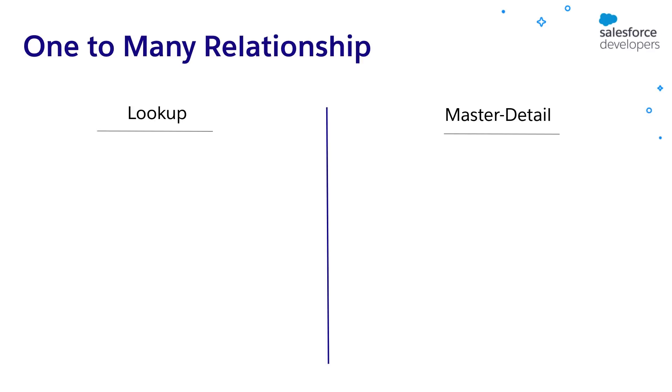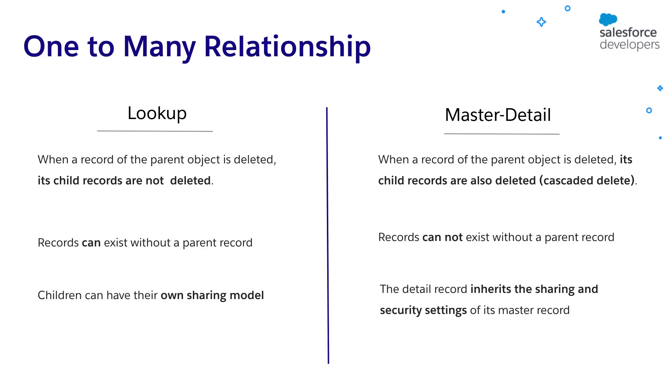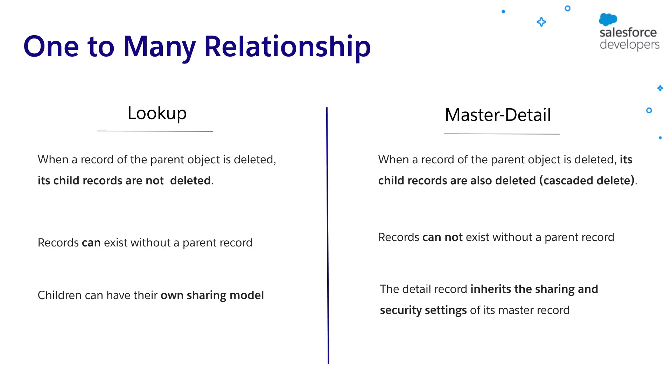One fundamental difference between the lookup and master detail relationship is that in the lookup relationship, when a parent record is deleted, its child records are not deleted. On the other hand, in master detail relationship, when a parent record is deleted, all its child records are deleted. This is called a cascading delete. In the lookup relationship, children can have their own sharing and security settings, while it is inherited from the parent record in master detail. There are few more differences based on which you can decide which type of one-to-many relationship is suitable for your requirement.